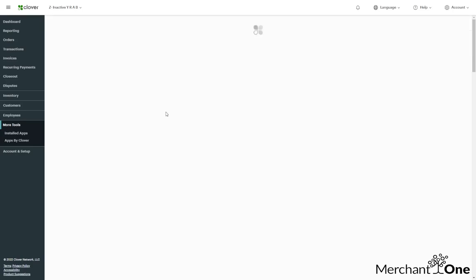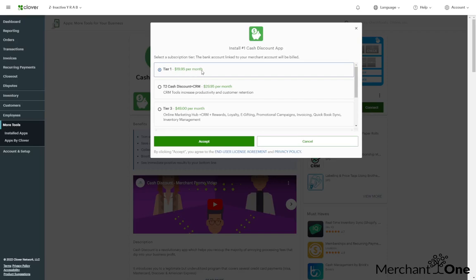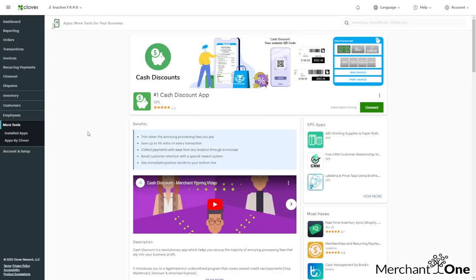We want to choose the app with the green piggy bank and click on it. Now we want to hit connect, then accept the first tier. Once that's done, it'll ask you to open on the device, and that's it — you're done installing the cash discount app on Clover.